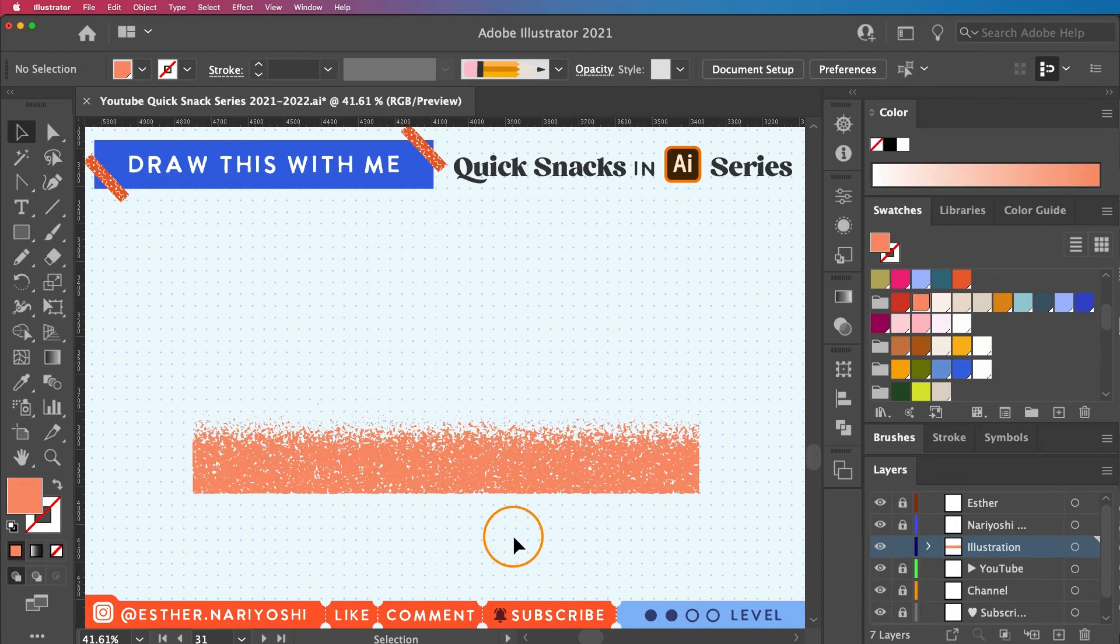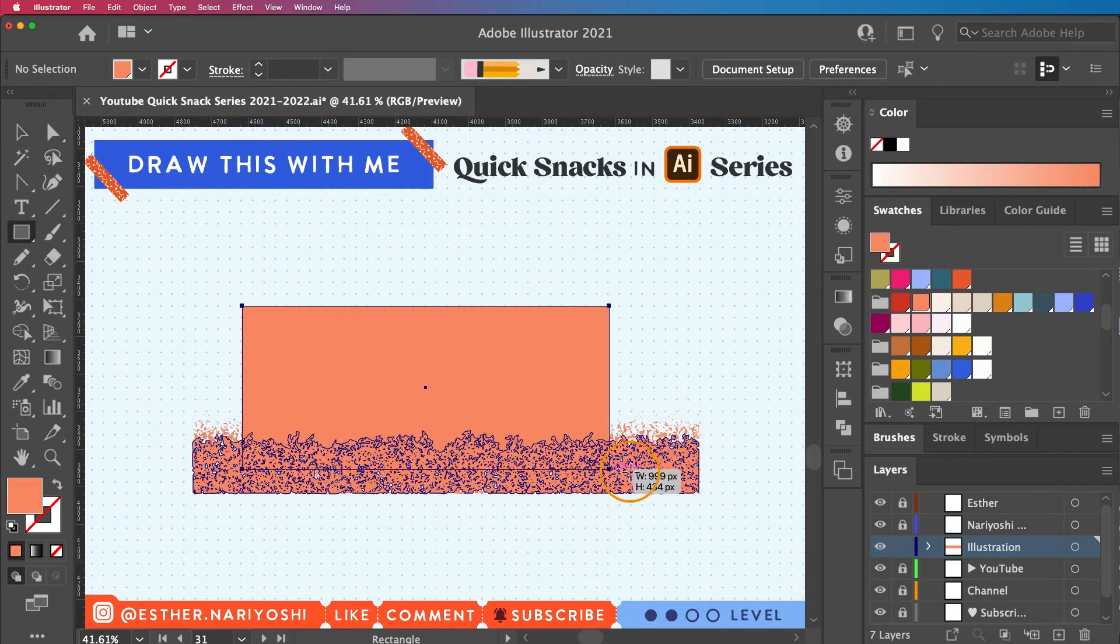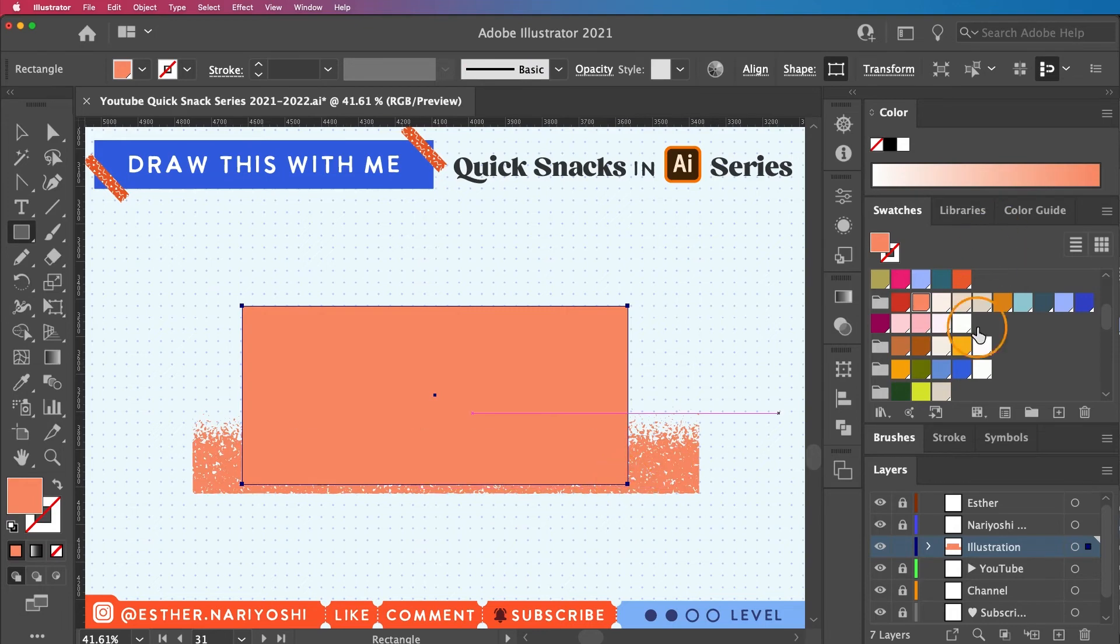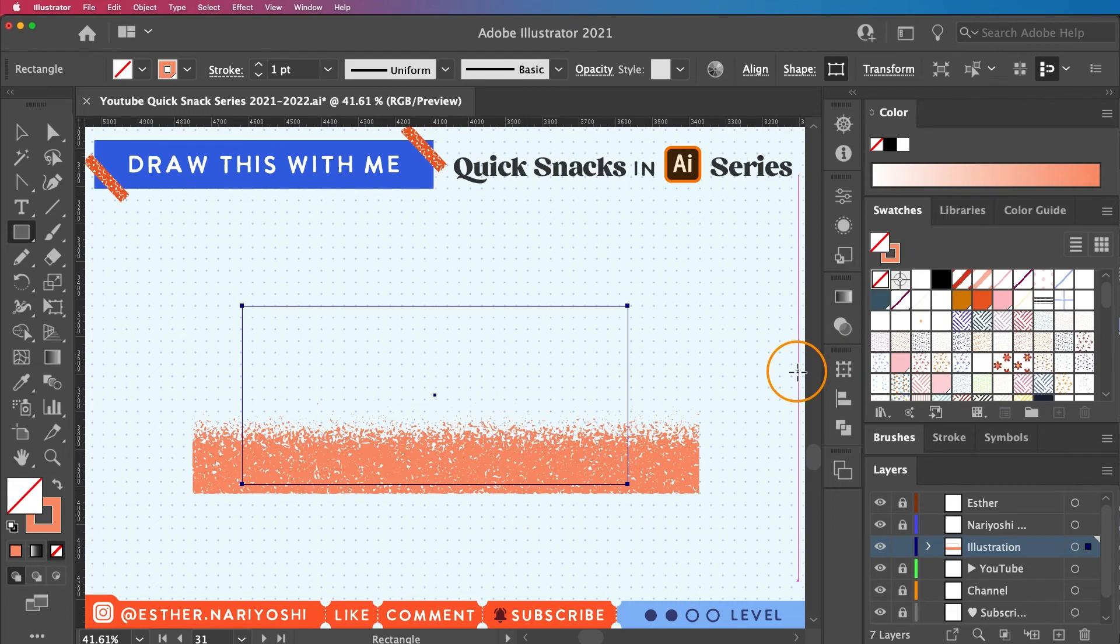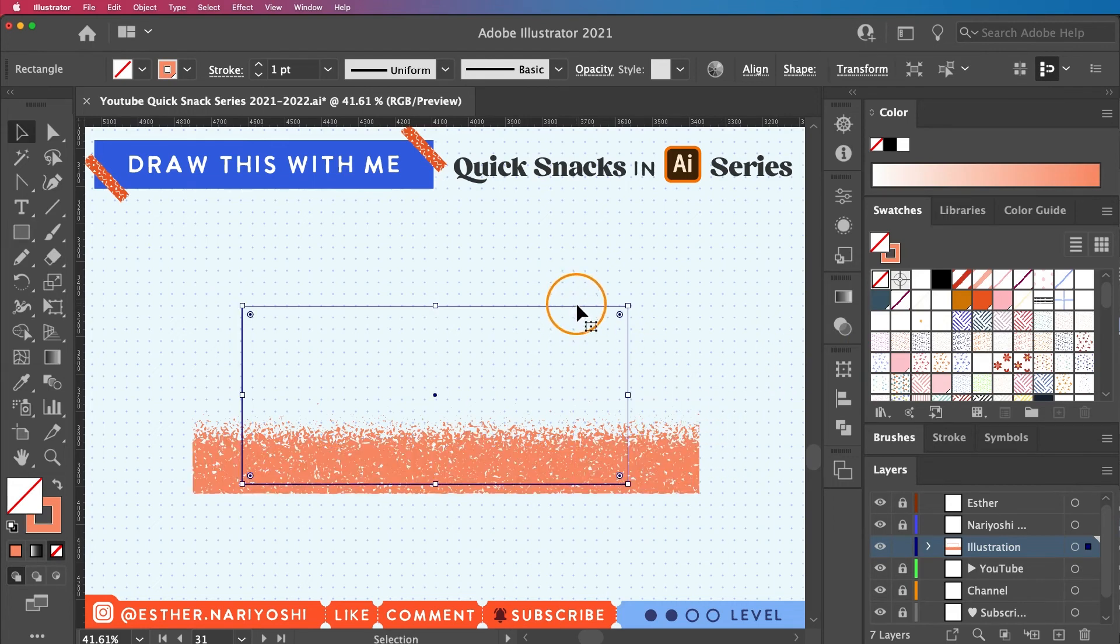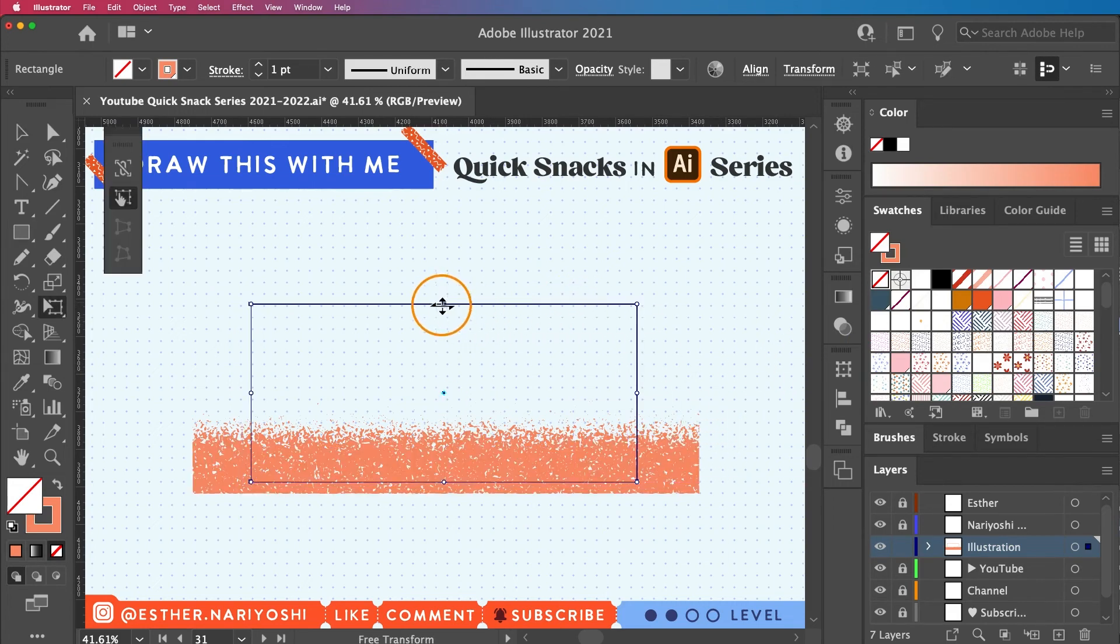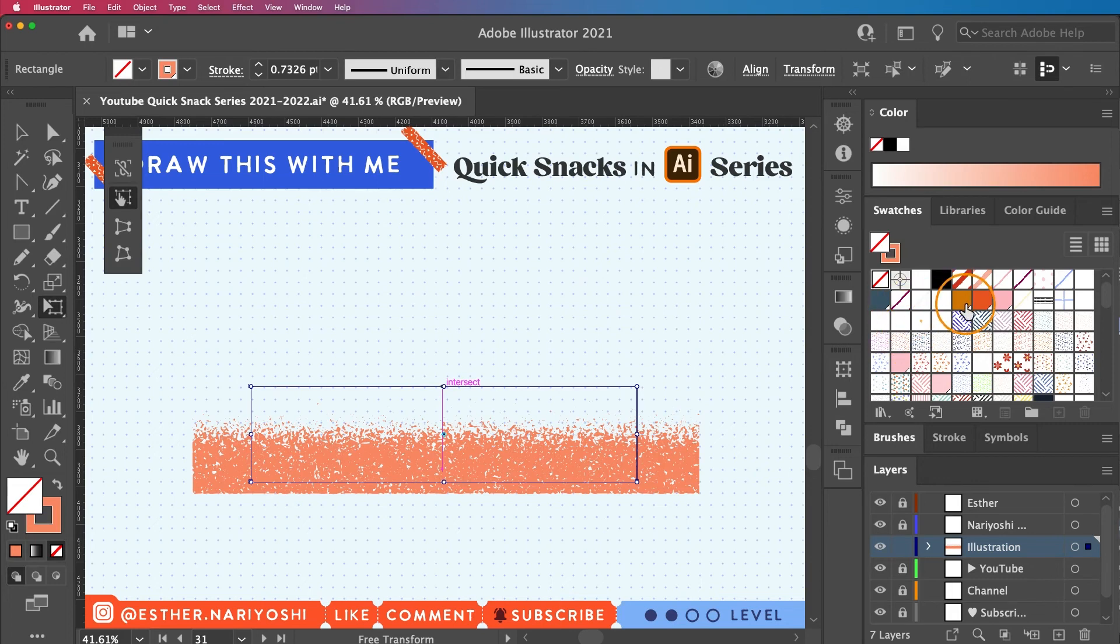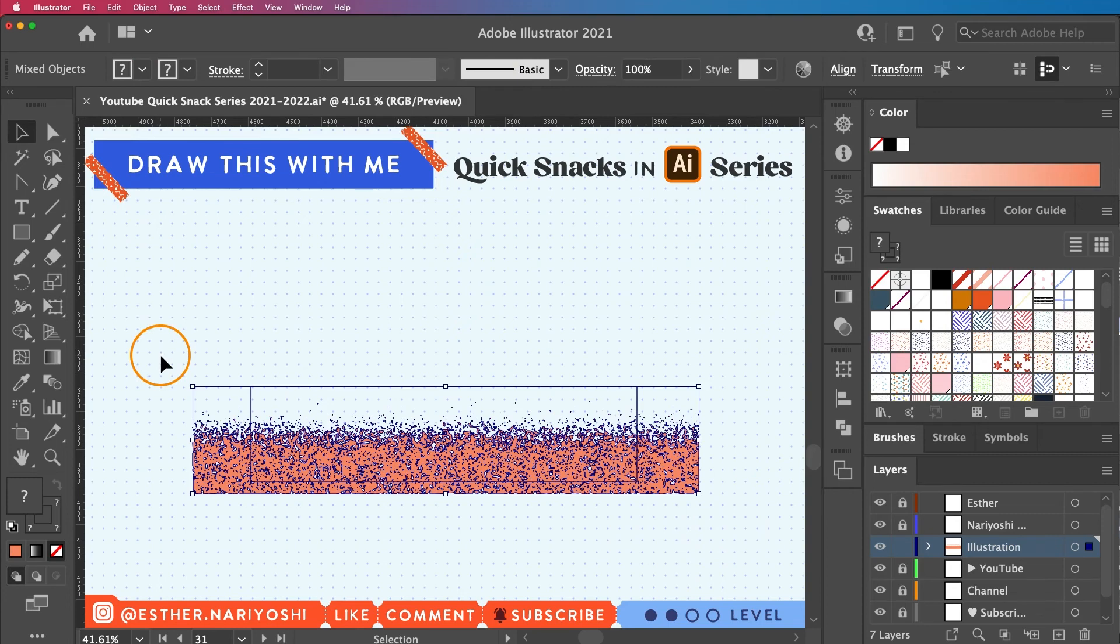I'm going to make a rectangle on top of this. I will turn off the fill so I can see through this window. Then I want to have both selected and make a clipping mask, which is Command 7 on your keyboard.